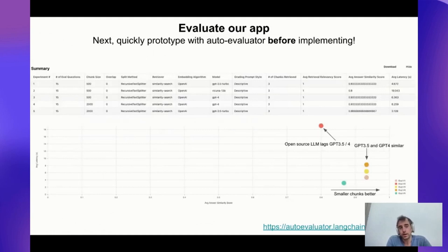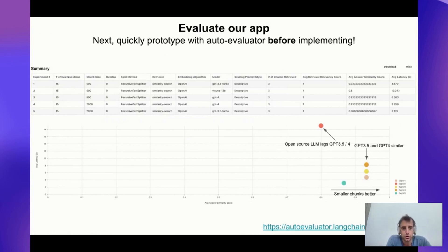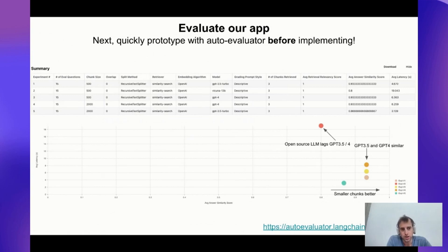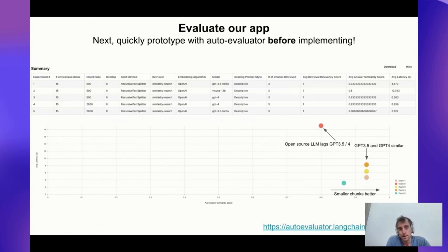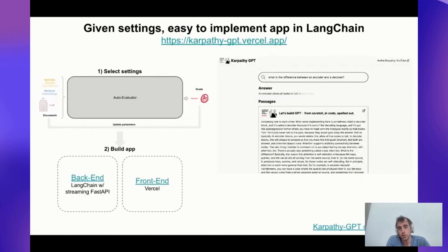For our example application, we took all the lectures from Karpathy's recent LLM course, input it into the app, and tested a bunch of different settings — different chunk sizes and different LLMs to synthesize answers. The visualization shows which settings gave better quality versus latency. In this particular case, smaller chunks were a little better. Open source models like Vicuna did lag GPT-3.5 and GPT-4 a little bit, and GPT-4 and 3.5 performed about the same. This generally shows how to use this application for any question-answer application you'd want to build.